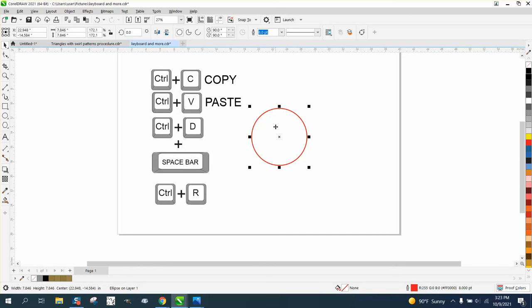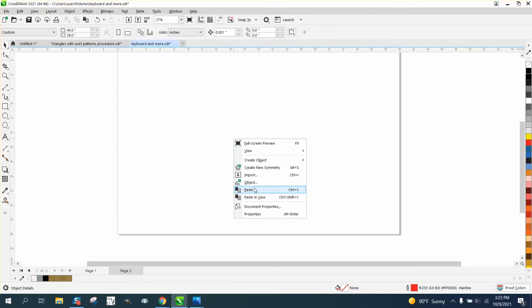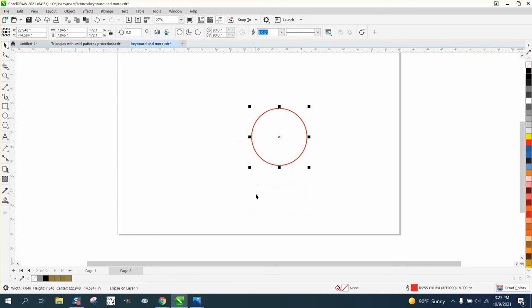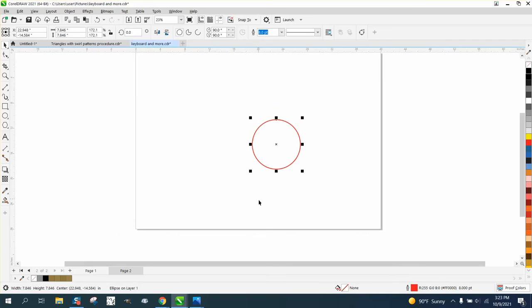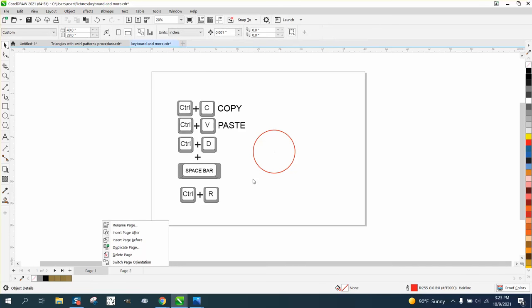If I want to Control C and copy it, I can open a second page and Control V and paste it. Now what is kind of cool about this?